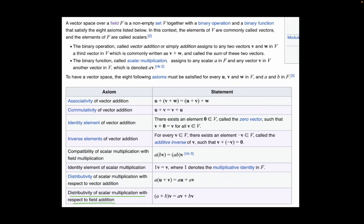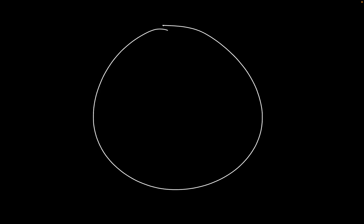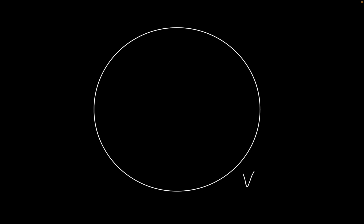So we know that this element exists. But what's stopping us from having two additive inverses? If this circle here represents the vector space V, there is no element v in the entire vector space which does not have an additive inverse — otherwise it wouldn't be a vector space. So we know there exists some element v', such that v plus v' equals zero.